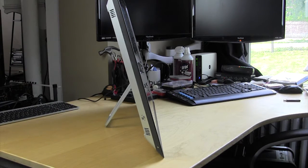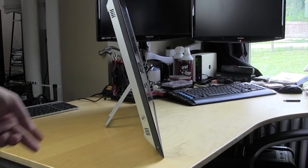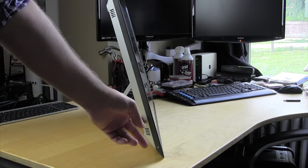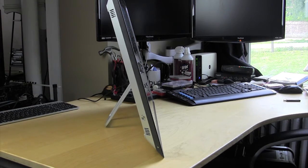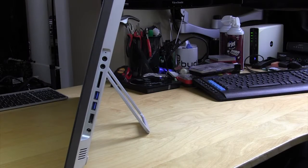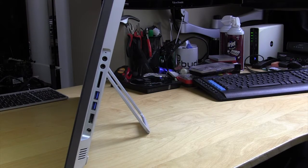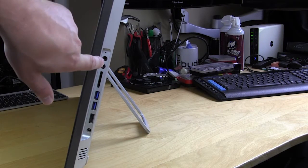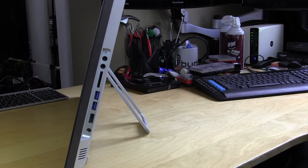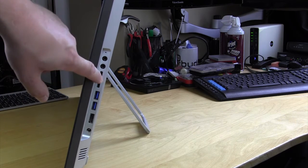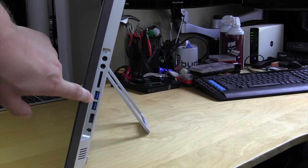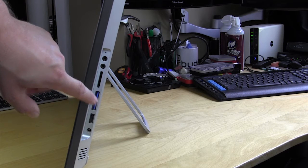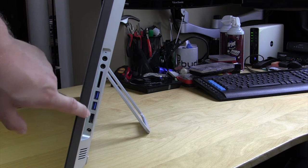We're looking at the left side here and there's a single button on the left side and that is your power button right there. That is it on the left side. On the right side here you have all of your connections. So you have your audio connections, headphone and microphone, you have an SD card slot, you have two USB 3.0 ports and you have HDMI in.